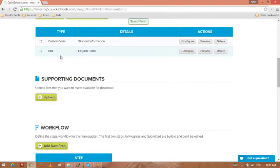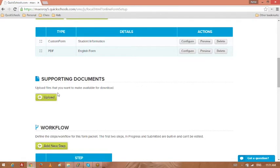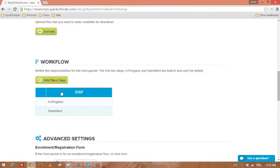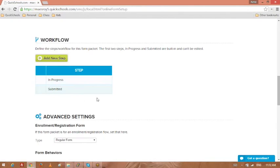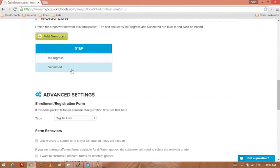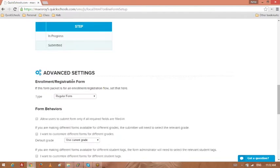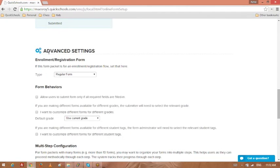Let's look at a few other things here. We have supporting documents, so these are any files you want to include that are informational, that the parents will not necessarily submit. We've got a workflow section so you can create additional steps. You can always make changes to this later if you decide you need additional steps anyway.